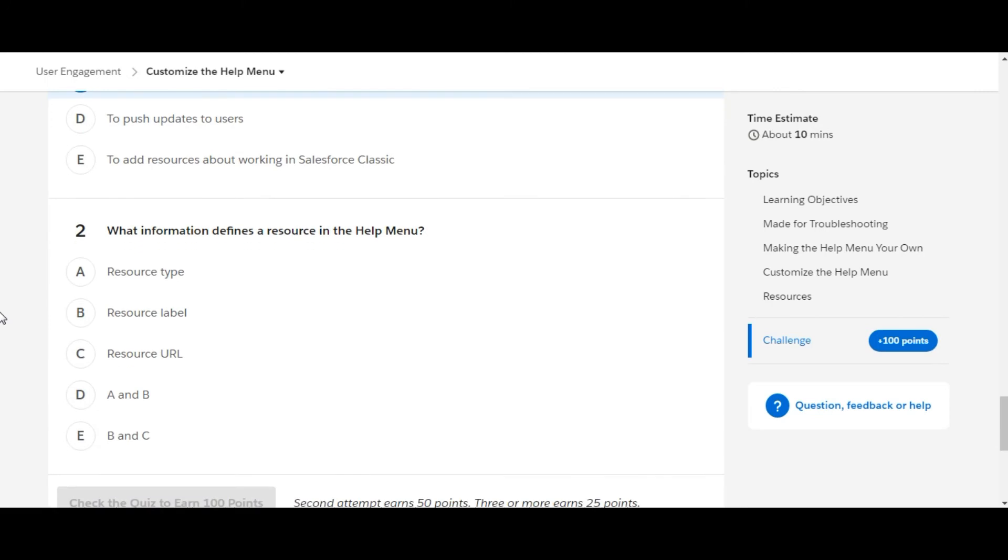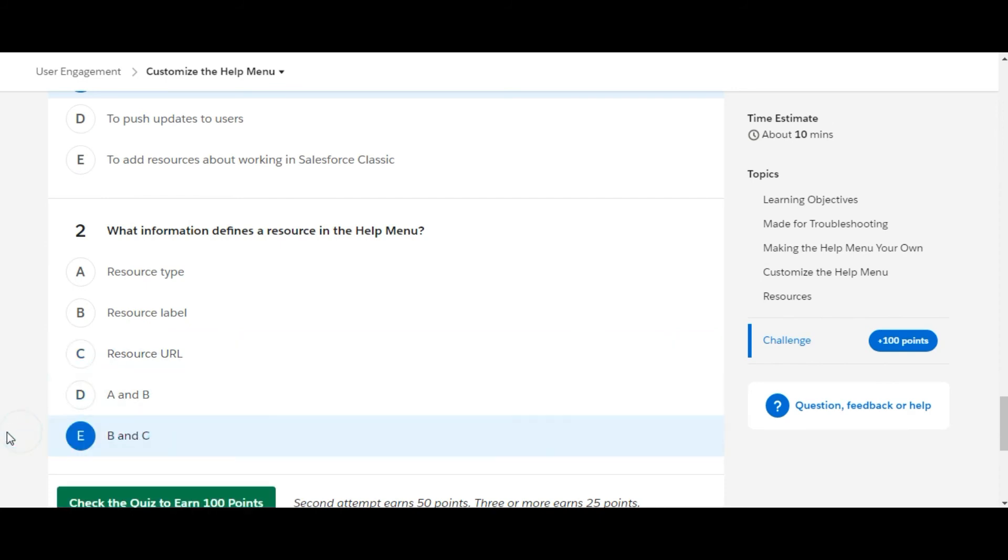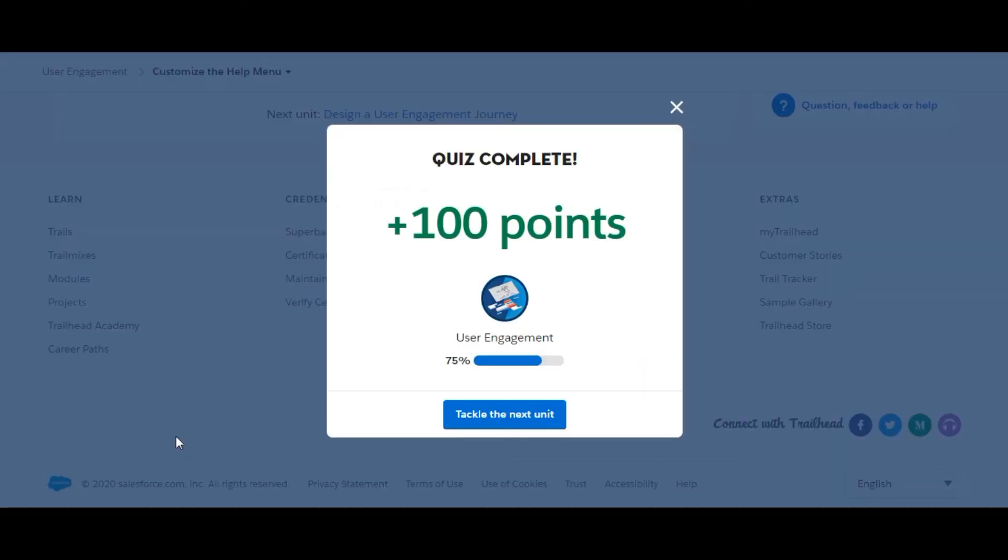What information defines the resource in the Help Menu? The first one is resource type, so this is not the right one. Second option is resource label. This is true. And third option is resource URL. This is also true. So our option is E: B and C. Let's check whether we have done it correct or not. Yes, so we have completed this challenge.